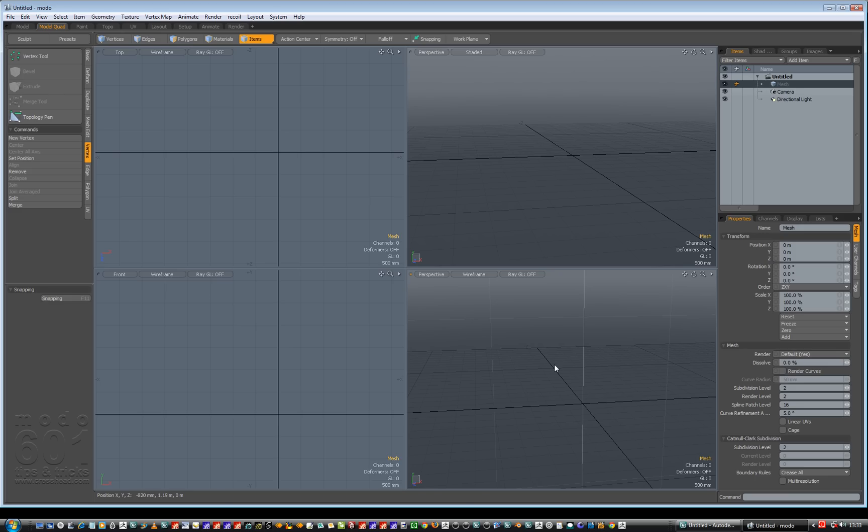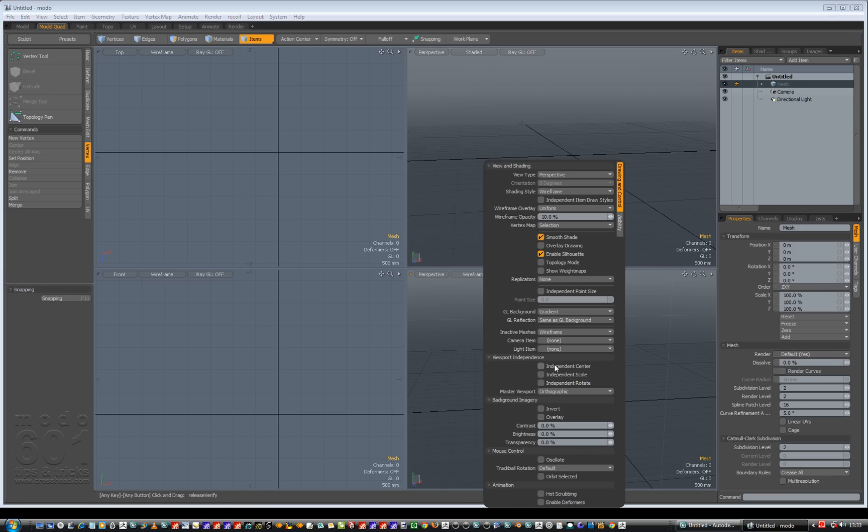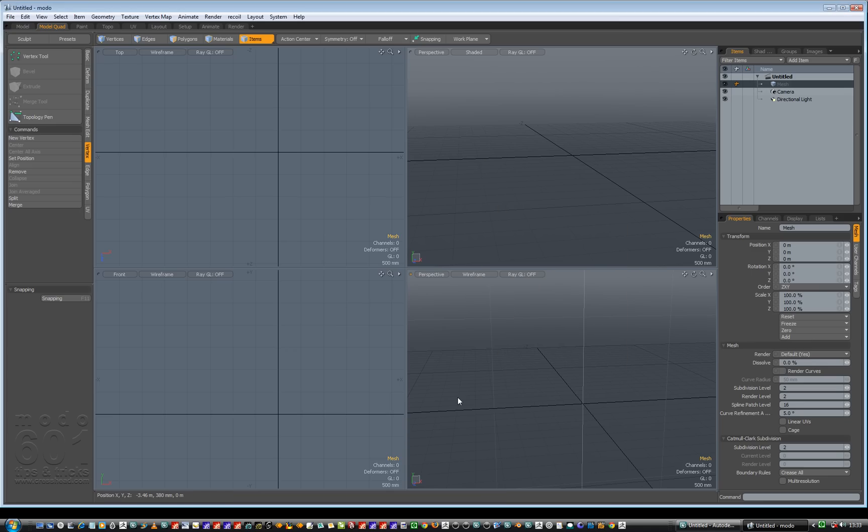And then also if we go over options again, we should have independent scale, independent centre, independent rotate. I'm going to click all three of those for viewport independence and we're all good to go.